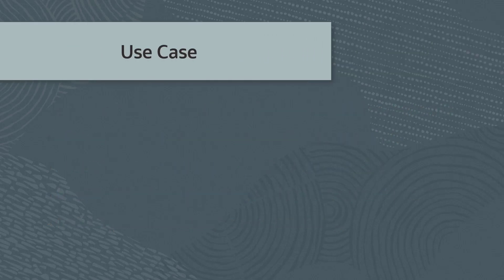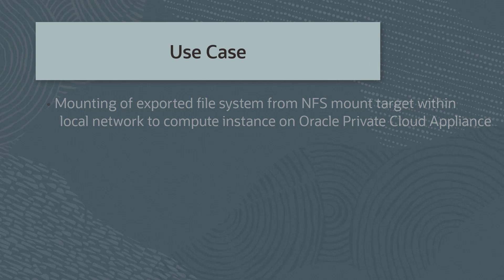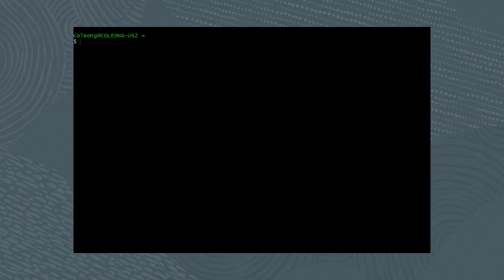A typical use case is the mounting of an exported file system from an NFS mount target within the local network to any compute instance running on Oracle Private Cloud Appliance. We've covered the basics, so let's begin.